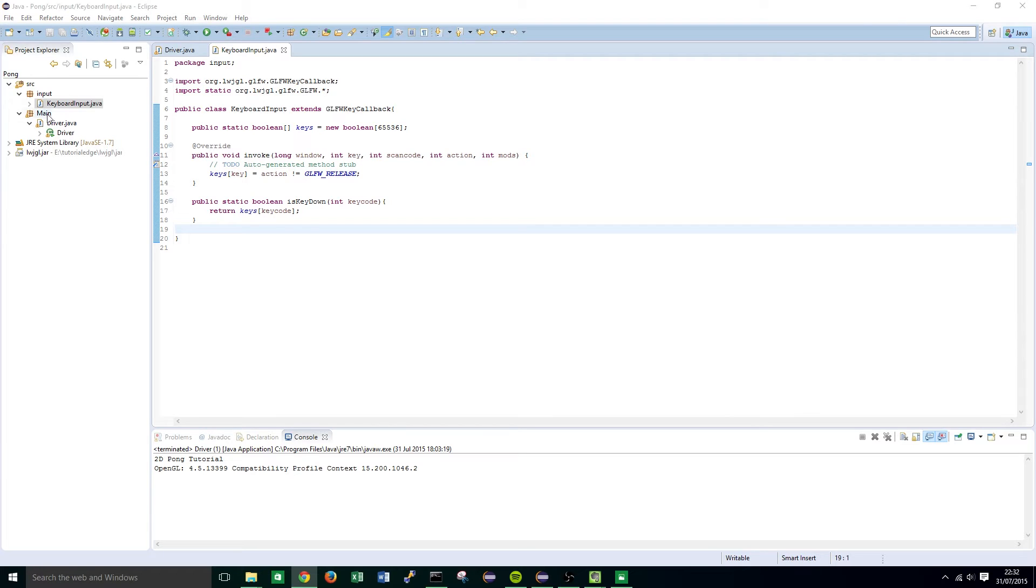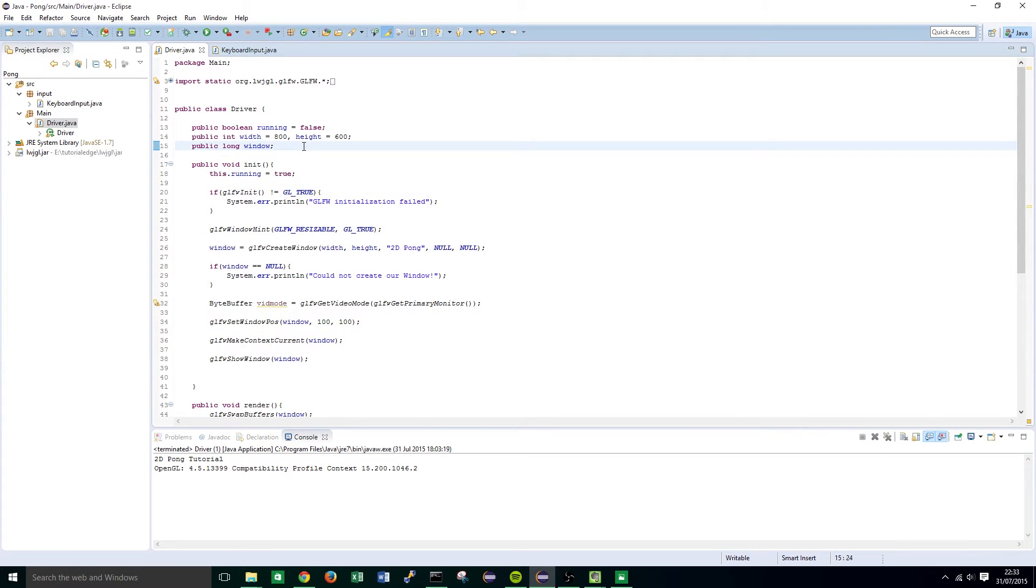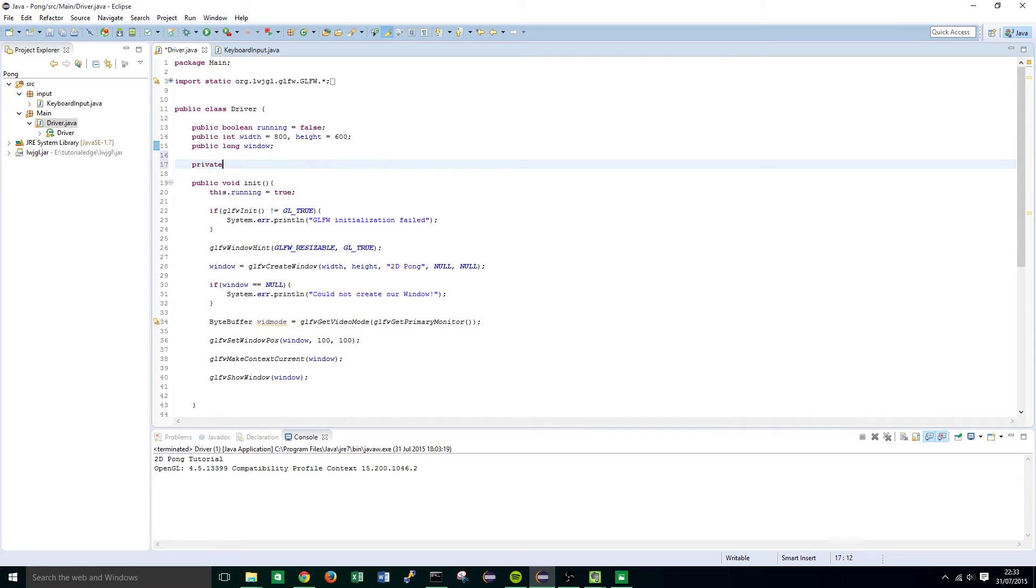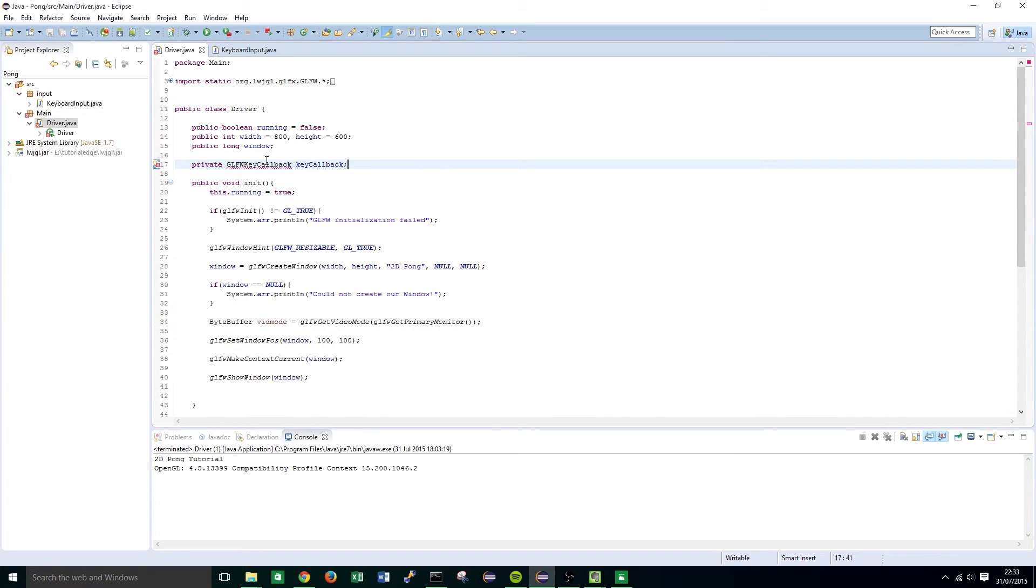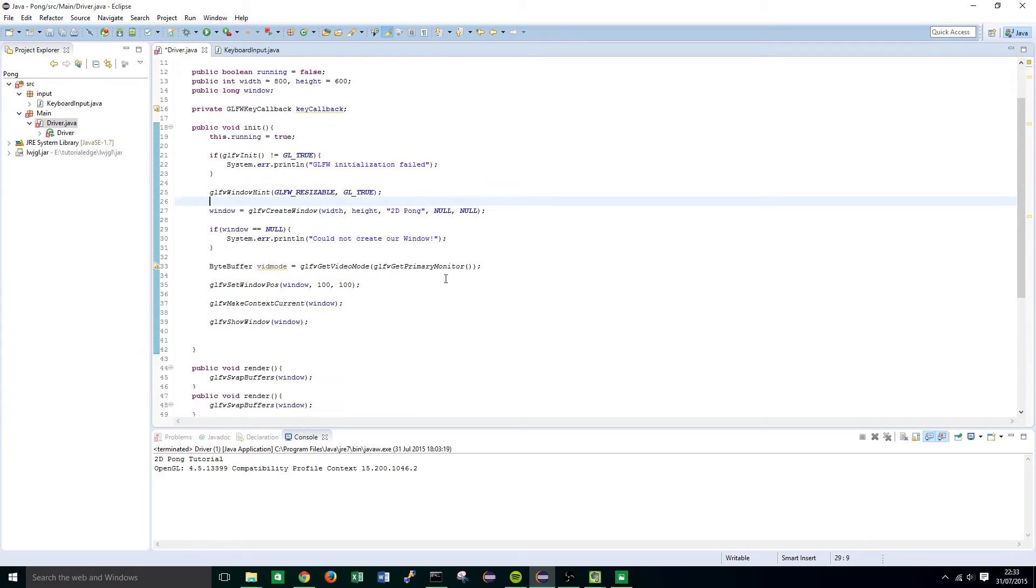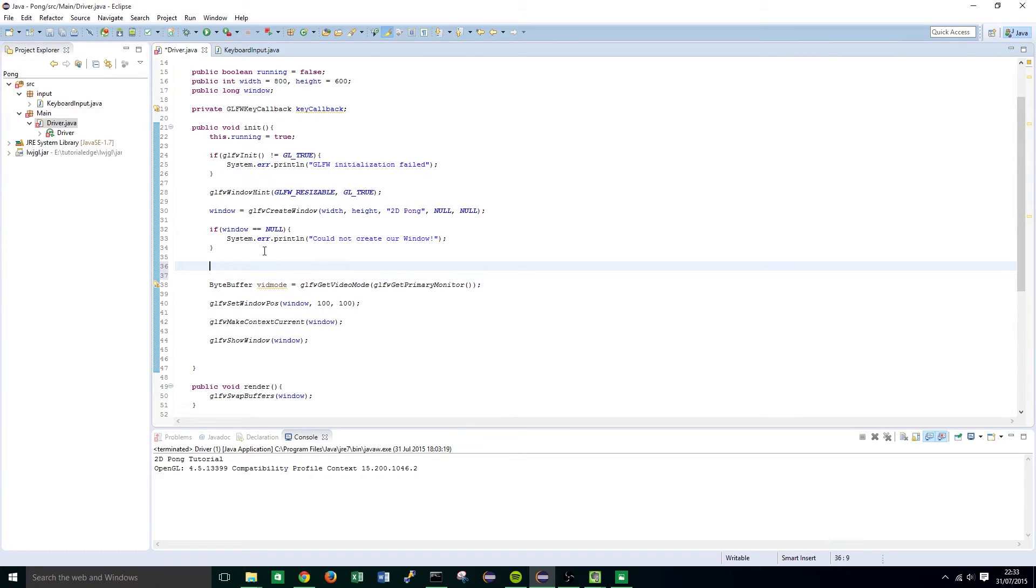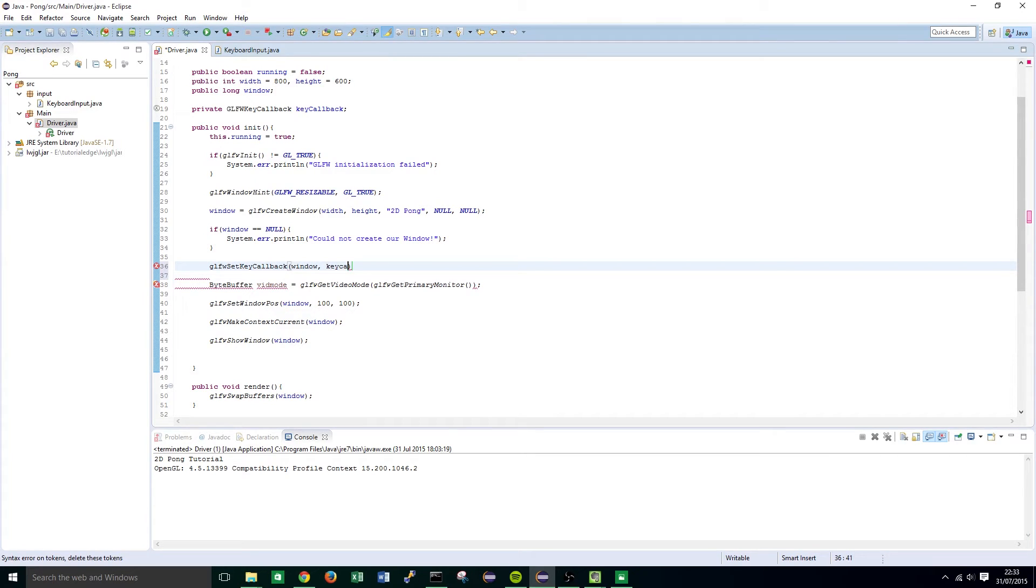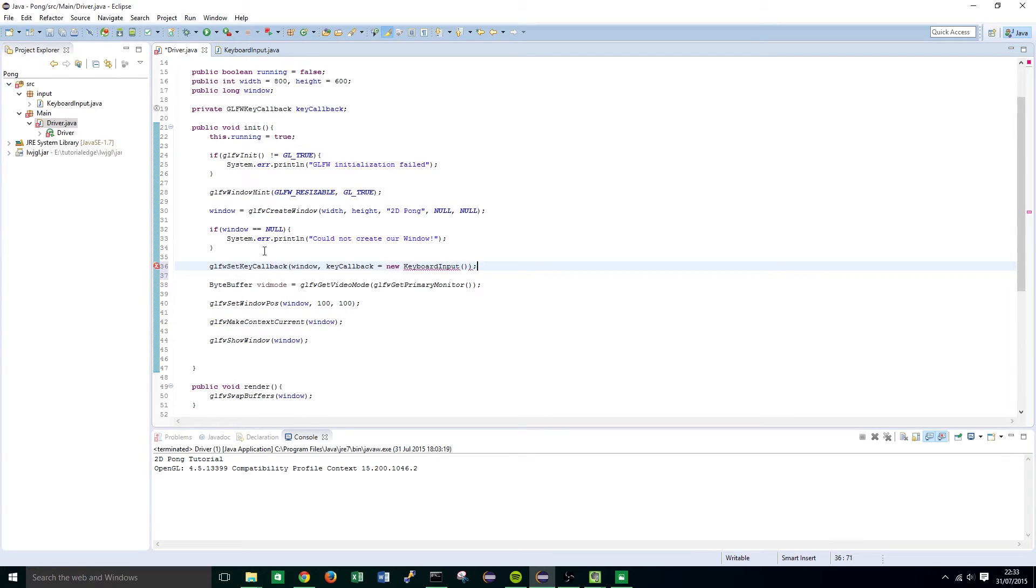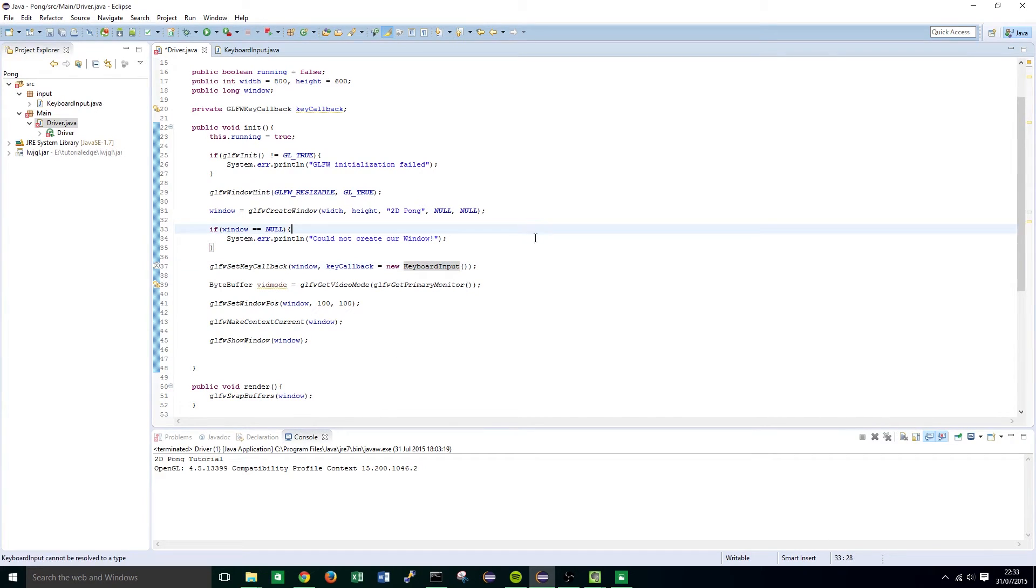To double check this all works we're going to back into the driver class and right up at the top we're going to create private glfw key callback and we're going to call this key callback. You'll notice this highlights as an error again so import that class again. Just after we've created our window you're going to want to set our callback so glfw set key callback. We're going to use our newly created window and key callback equals new and we're going to do keyboard input as that is the name we've called in our input package and we're going to have to import that so we can use it.